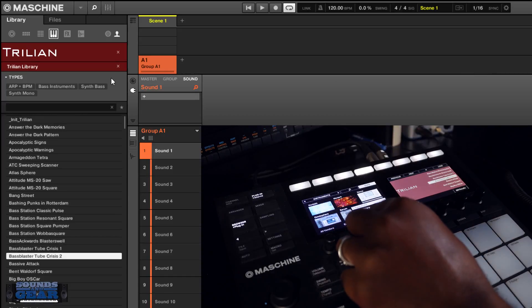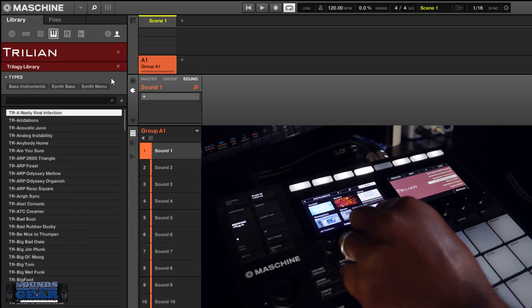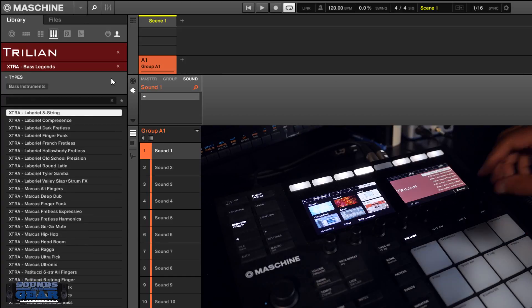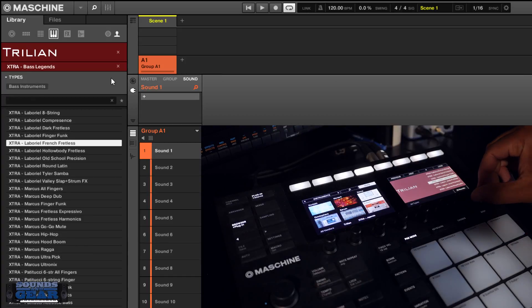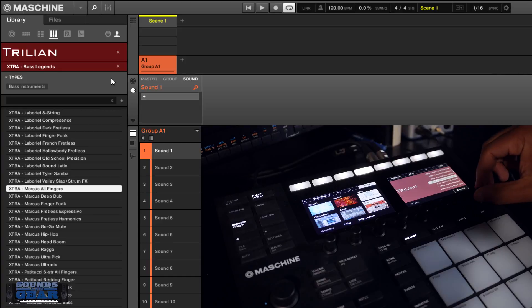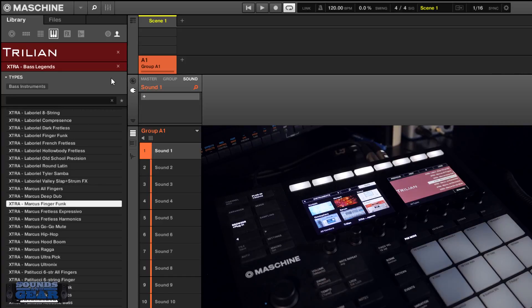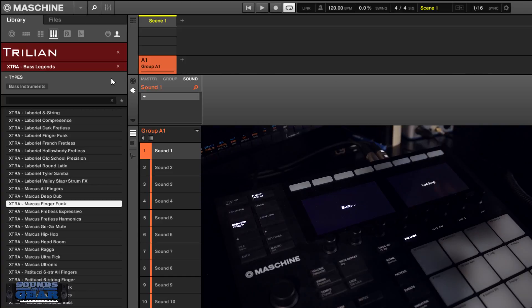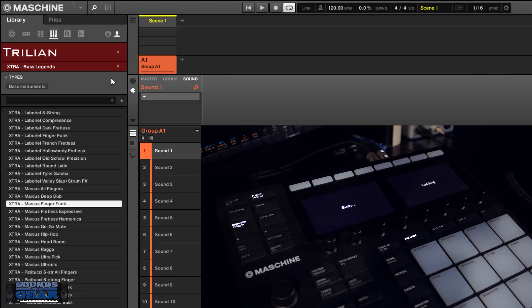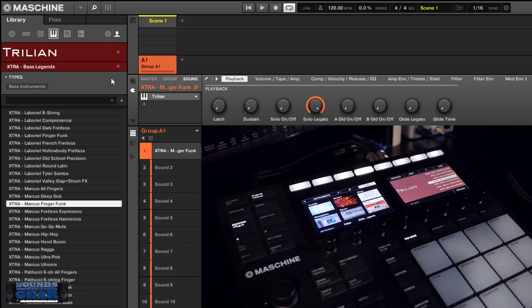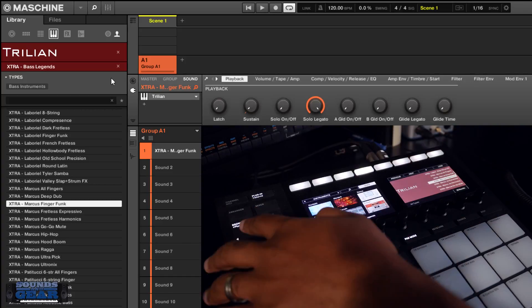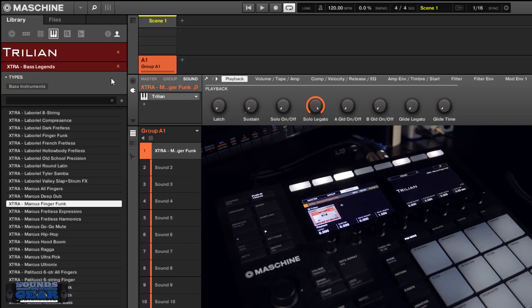This one if you want to just look at the Trilian library or the Extra Base Legends. Yeah, you can still load them up. Still going to be able to control them directly inside of Maschine or like I said, Komplete Kontrol.